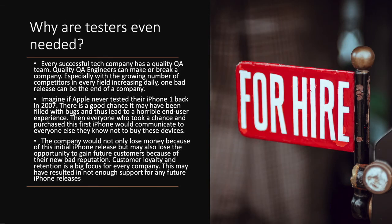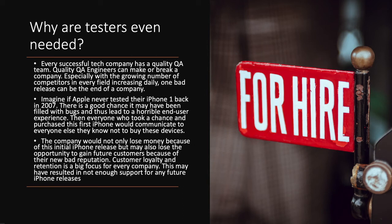The most important question you're probably asking still is, why are testers even needed? Every successful tech company has a quality QA team. Quality QA engineers can make or break a company. Especially with the growing number of competitors in every field increasingly daily, one bad release can be the end of a company.